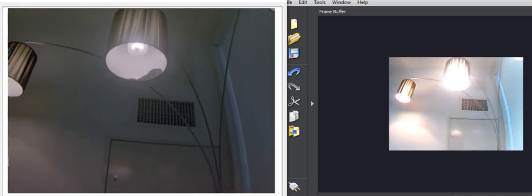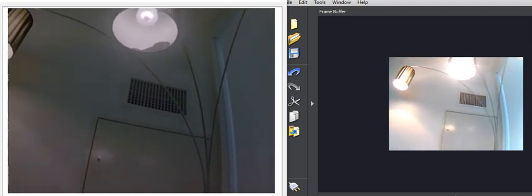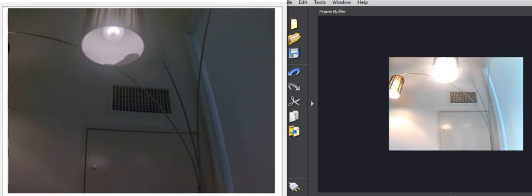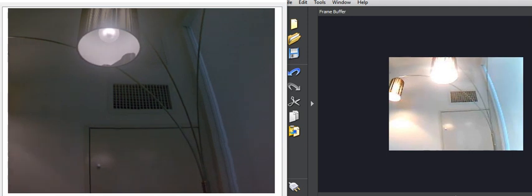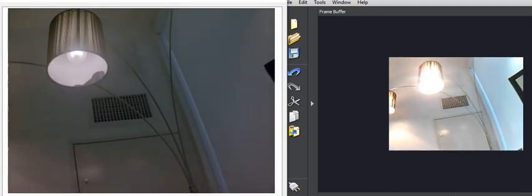So we're excited about the promise of this new kind of global shutter technology and what we can do with it in the future. Thank you for watching. Bye-bye.